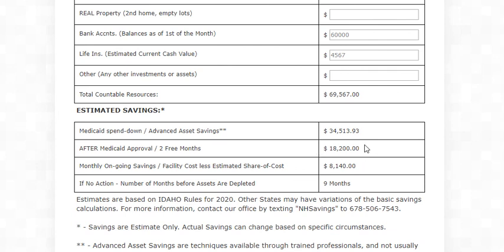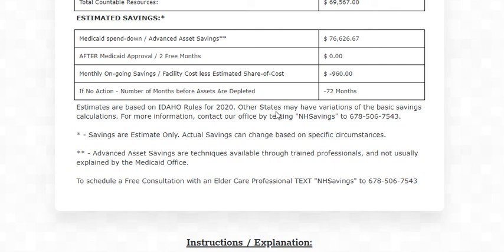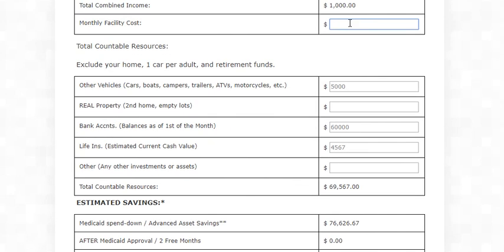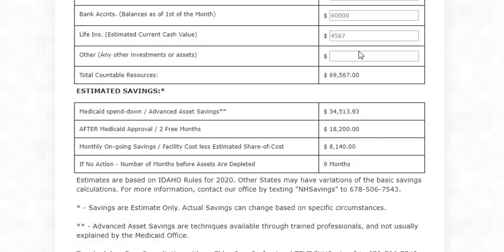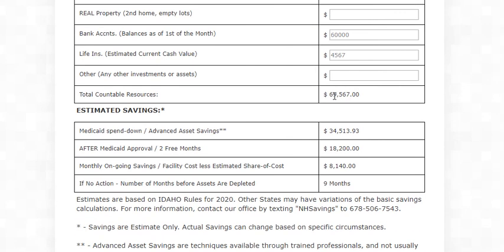After Medicaid, these other things are still the same. If you remove the facility cost to see what the share of cost would be, the share of cost for them would be nine hundred and sixty dollars — that's a pretty easy calculation. And if they did nothing and put the ninety-one hundred dollars a month back in, they could spend down in about nine months.